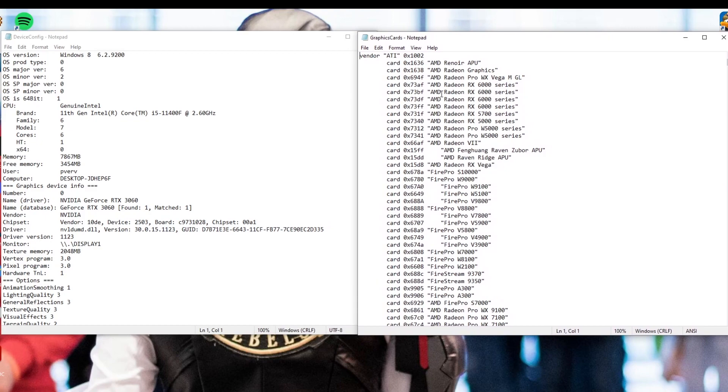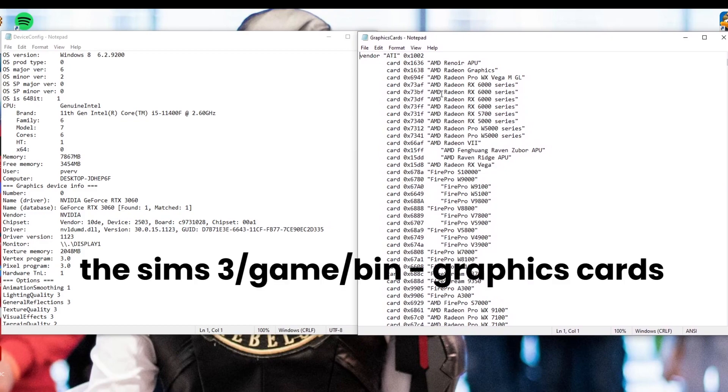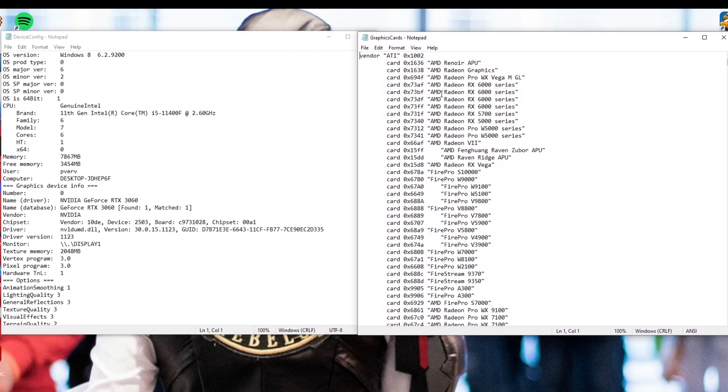Anyway, you're going to open up the graphics card file in Notepad. And from there, you're going to find your graphics card. So the reason that we have to do this is because The Sims 3 was finished updating in 2014. And most of us have computers that were manufactured after 2014 or just graphics cards that were manufactured after 2014. So in order to make sure that the game can recognize our graphics cards, we're going to have to add it into the game's registry.